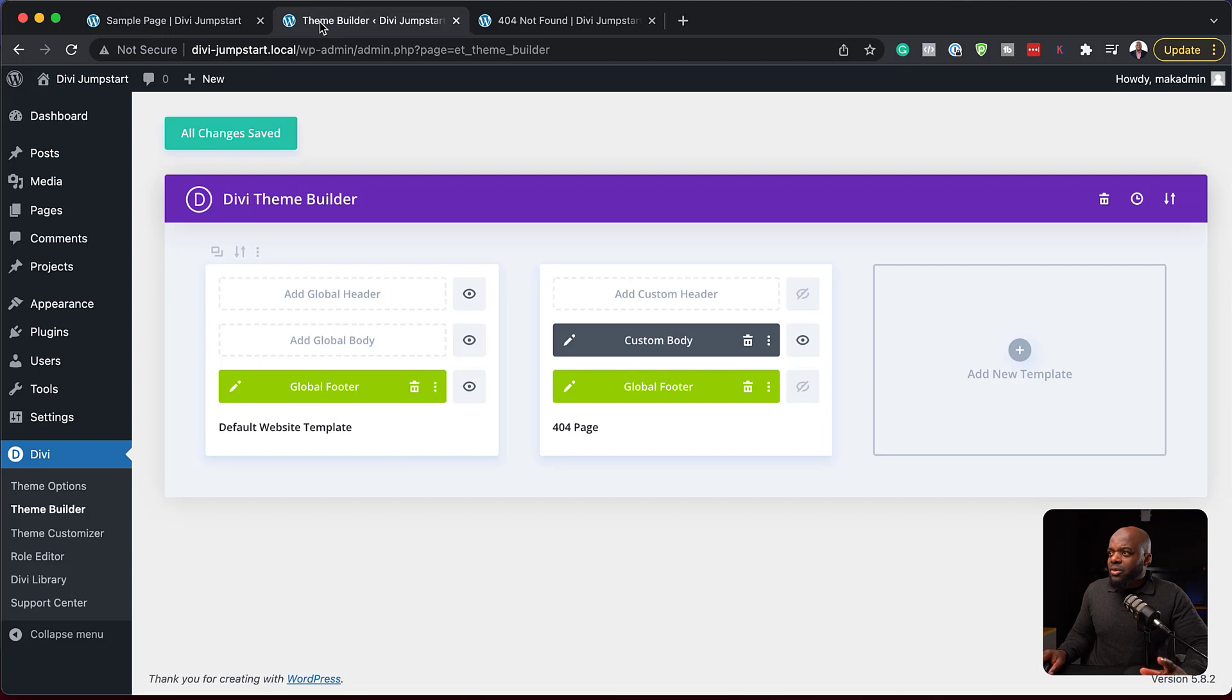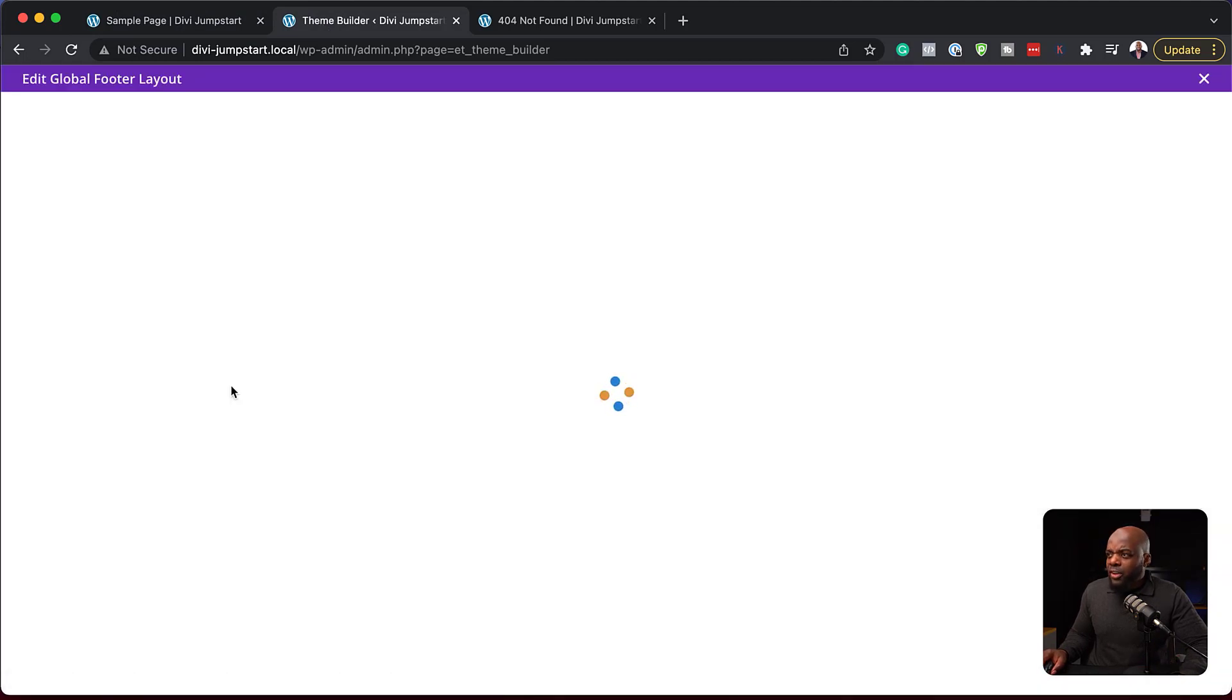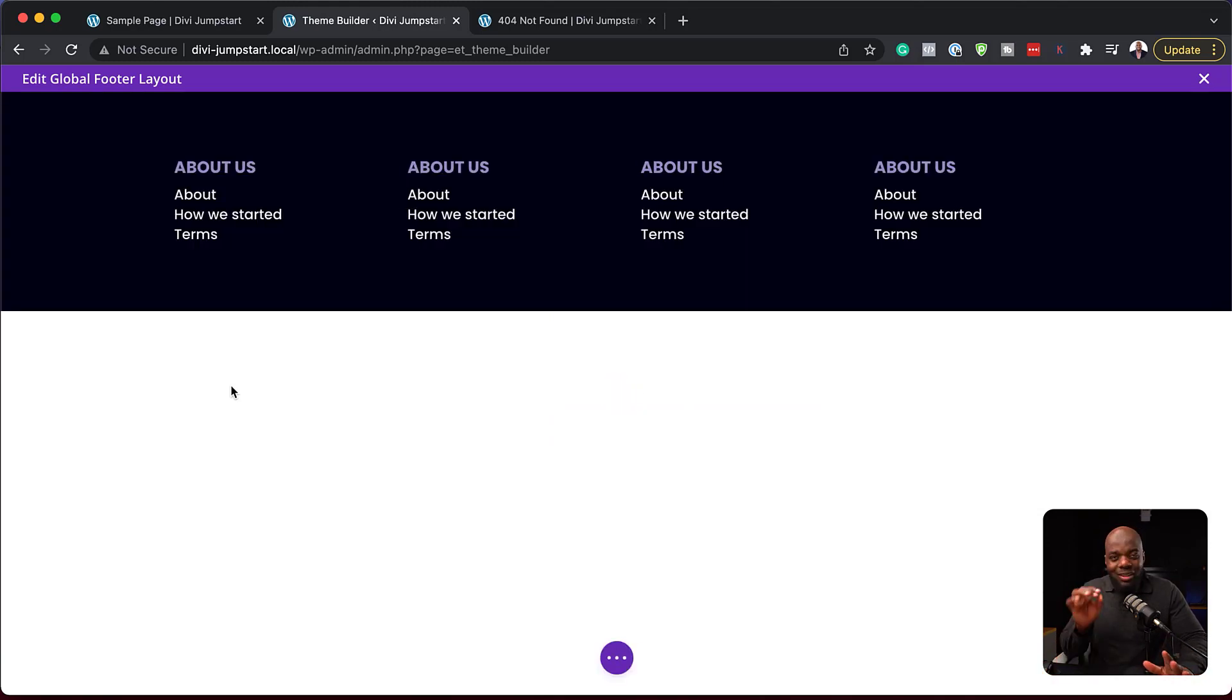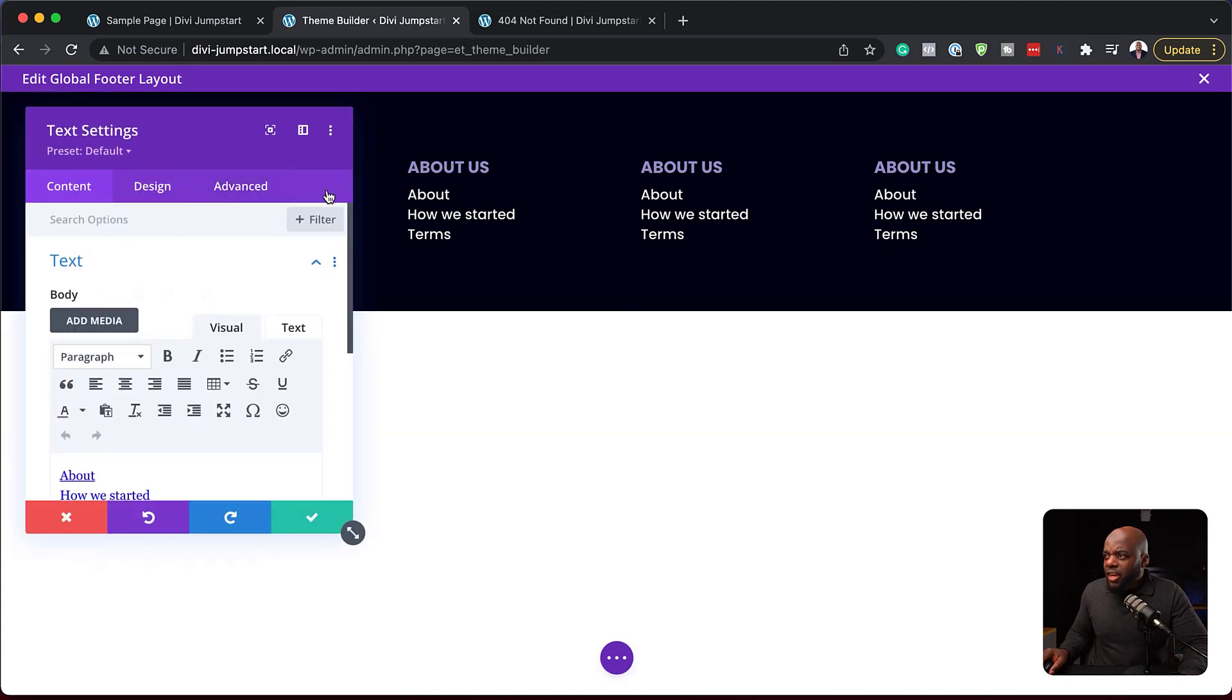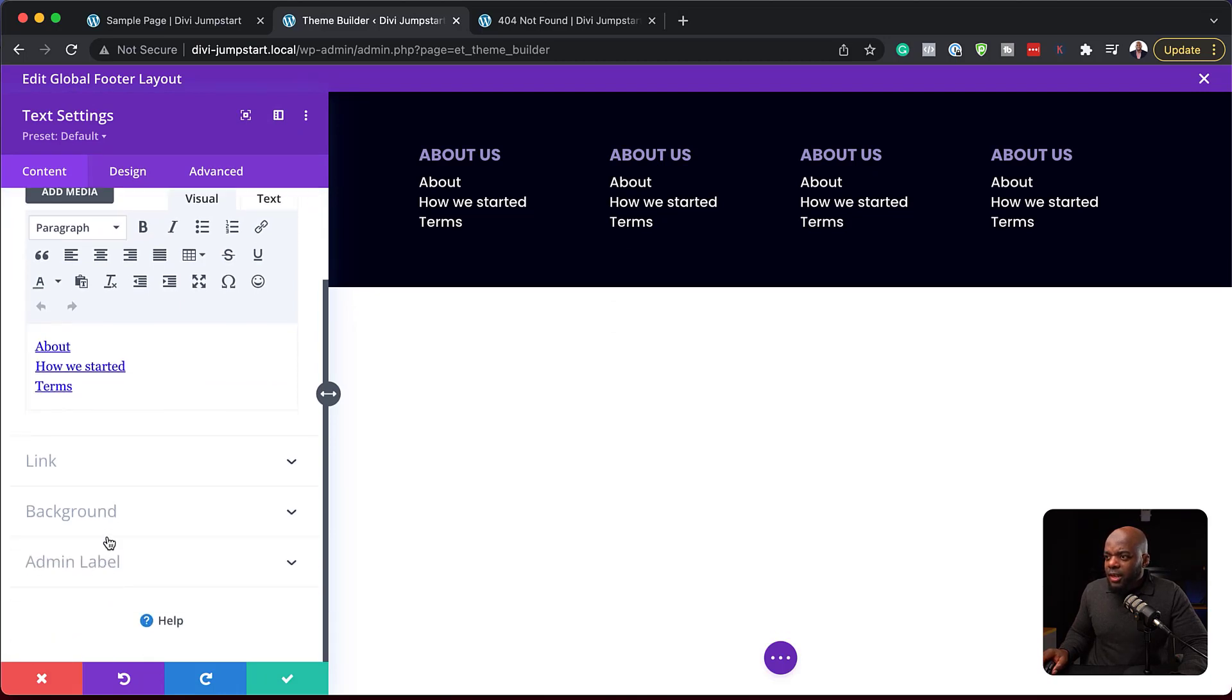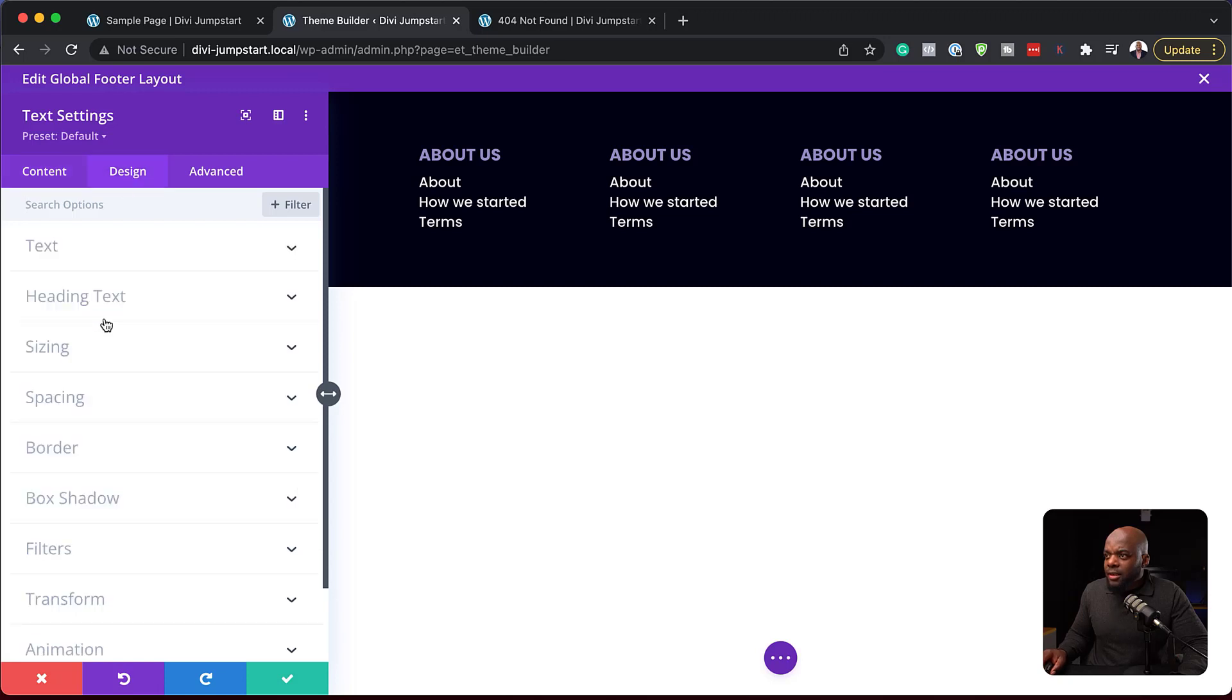Let's say at some point you decide, you know what? I want to change this footer here. You can come over here back to your theme builder. Notice that we're doing everything on the theme builder. We're not doing this on an individual page. So we can go in and say maybe we can change some colors here. You go in and you decide for our text settings. Let's just lower this a little bit because it's too bright.